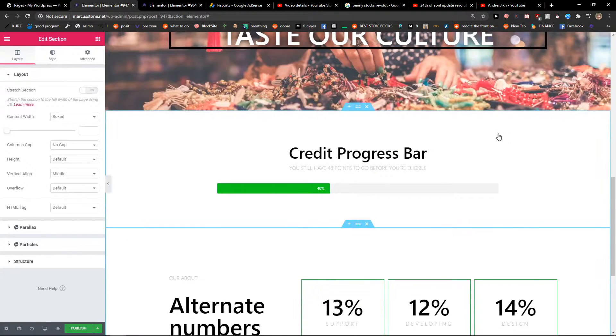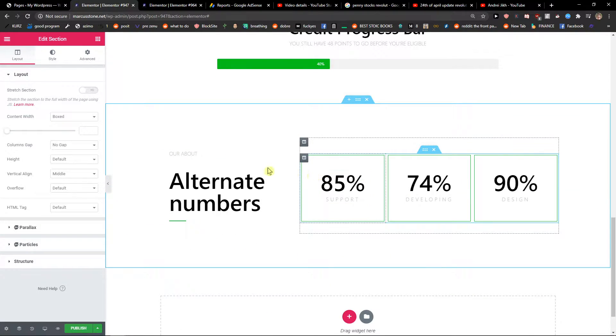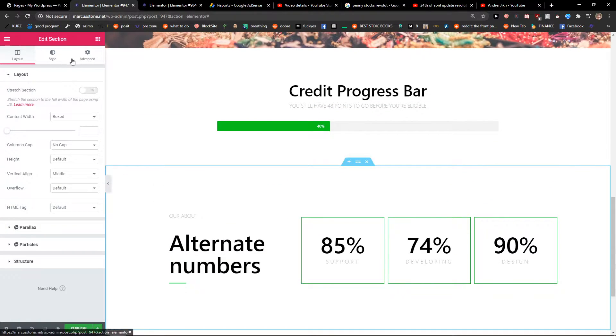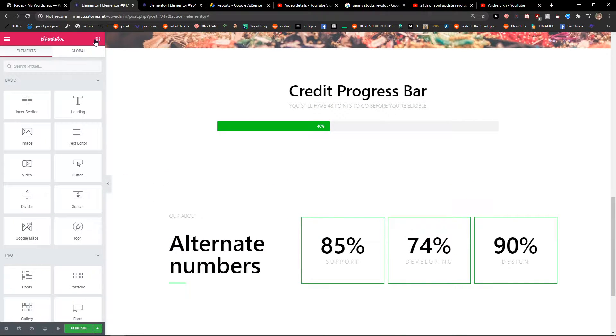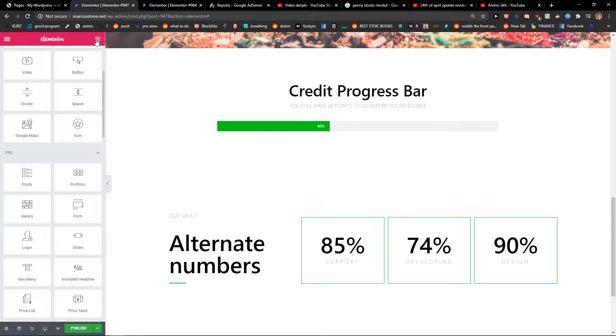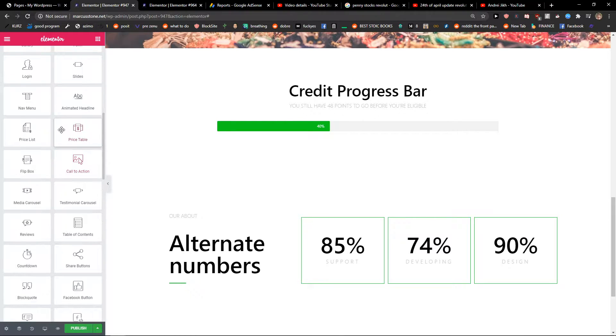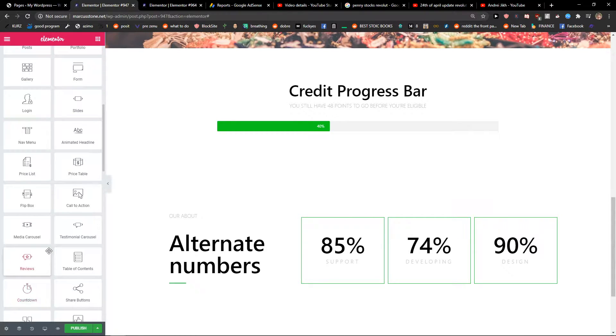And now I can literally edit everything. Of course, if you want to, you can go to the blocks here, the default ones, and you can find yourself everything.